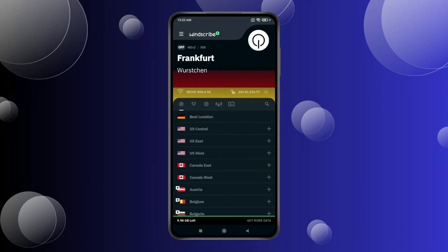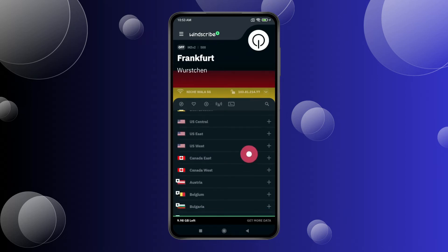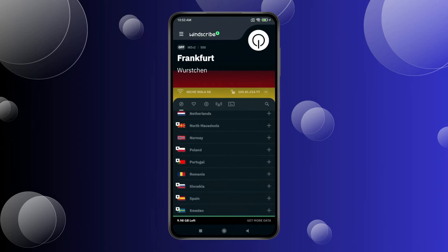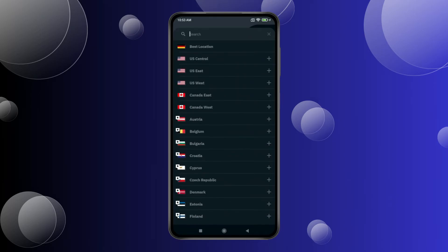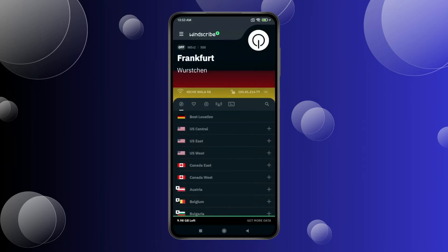Now you can select from these servers, or if you want a specific country server, you can also search for it like this. Choose the country server you want and click on it.